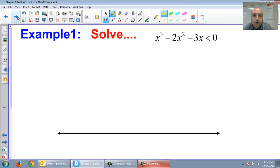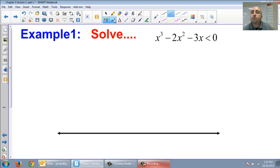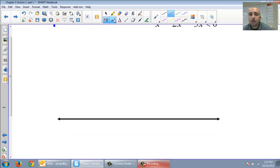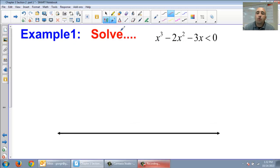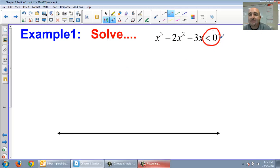We're going to do two examples, and hopefully after these two examples these problems will make some sense to you. So what it says is: solve x cubed minus 2x squared minus 3x is less than zero. We're trying to figure out where this polynomial is less than zero.